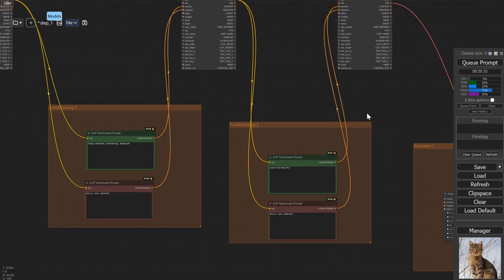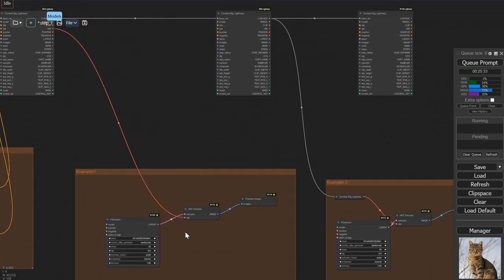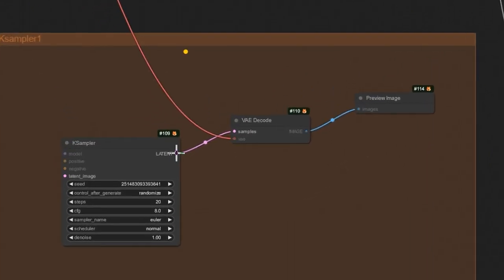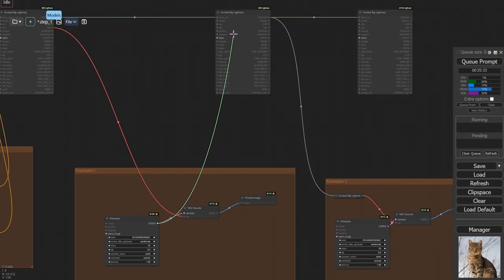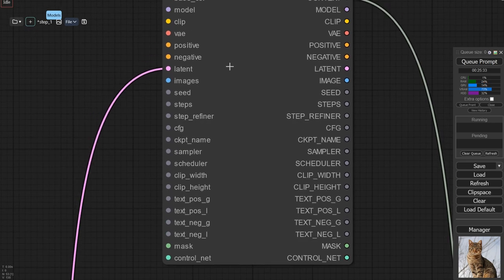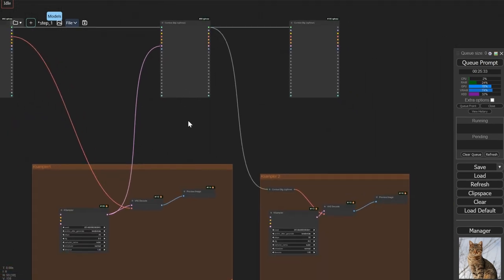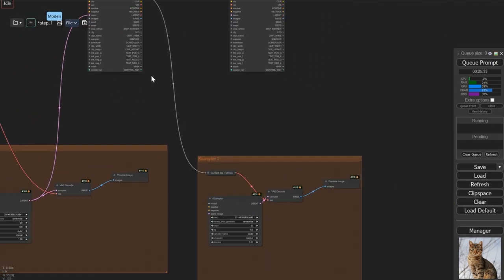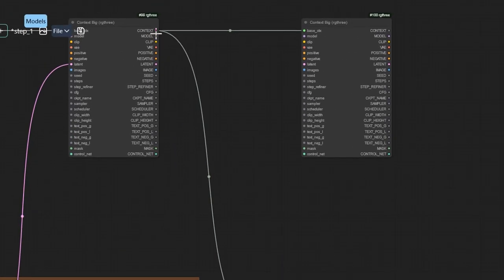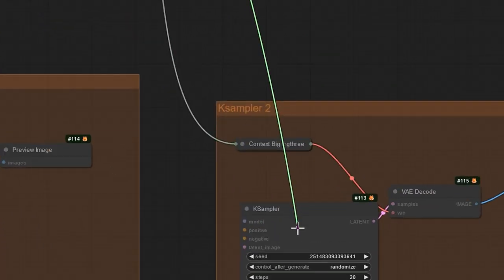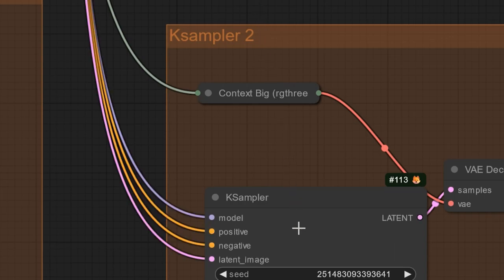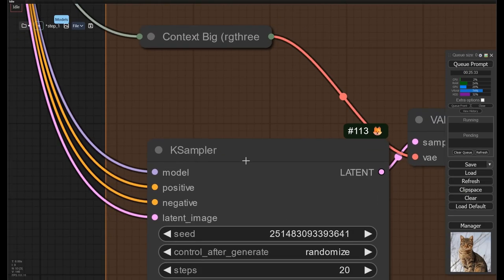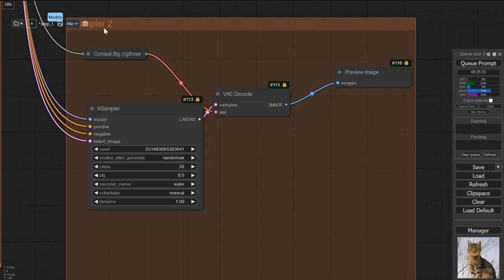What's really cool about those nodes is that they're context aware, so if I take my latent from here, I can simply drop it on context big and it will know that it needs to plug into latent. And it works both ways. So if I go from my context, I hold down control and I push it onto this K sampler and release the button. It plugs everything in without me having to do anything.